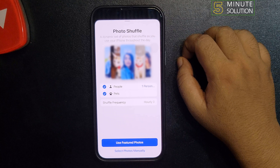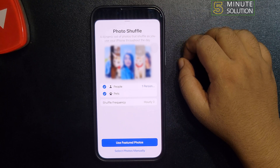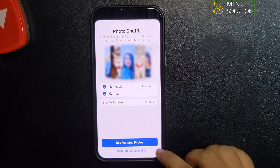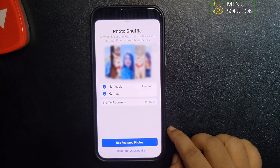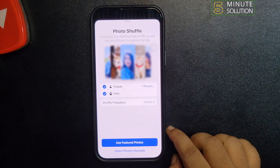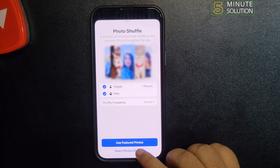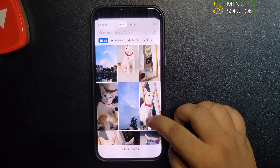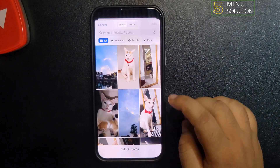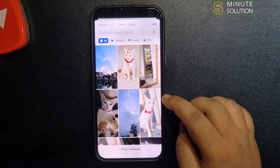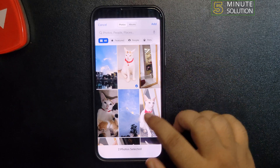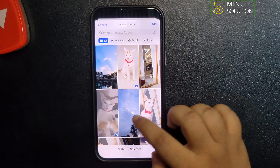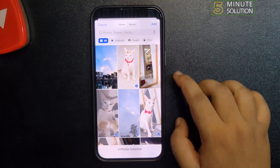Now you can use featured photos by tapping here, but I will select photos manually. Select your photos and then tap on Add.